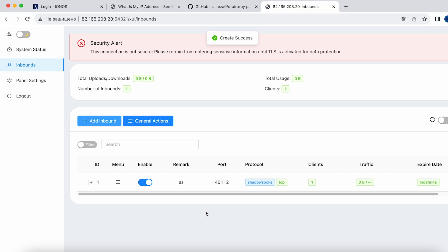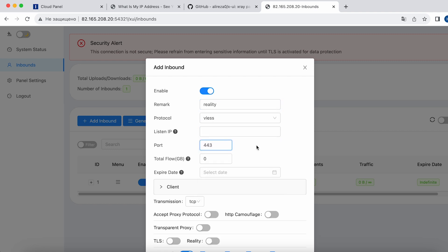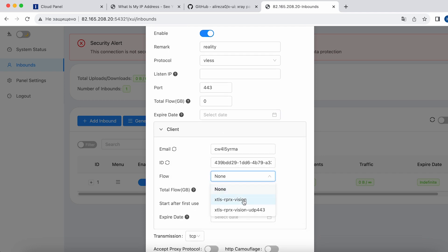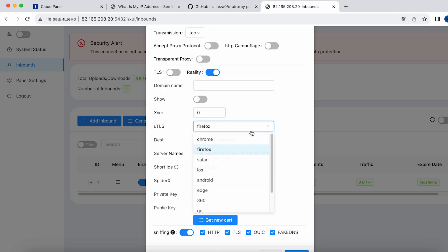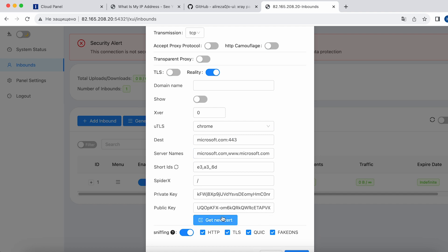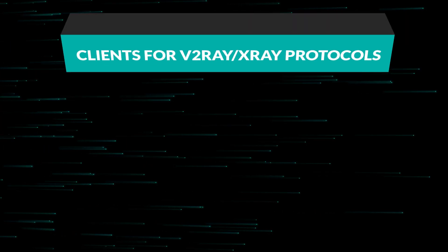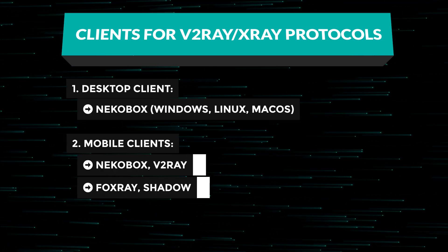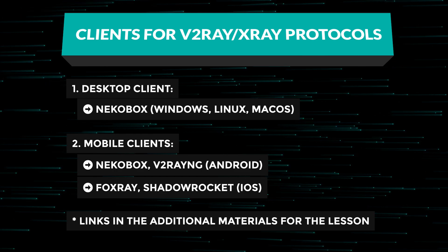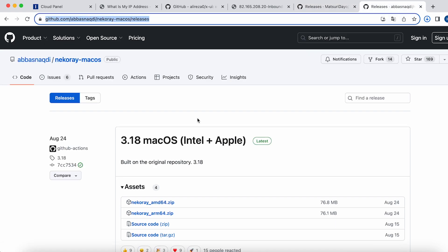Now let's configure the connection based on XTLS Reality. Add a new inbound and select the VLESS protocol. Replace the generated port with port 443. Then enable Reality, and in the Client tab set the flow option. You can leave UTLS at its default settings or choose Chrome. Dest and server names are the domains under which we will be masking ourselves — you can leave them at their default settings. Click the Get New Cert button to generate private and public keys, then click Create. The connections are created. Now you need to install a client on your device — there are many clients for the X-Ray protocol. For desktop, I recommend Nekobox; download it for your operating system and launch it.